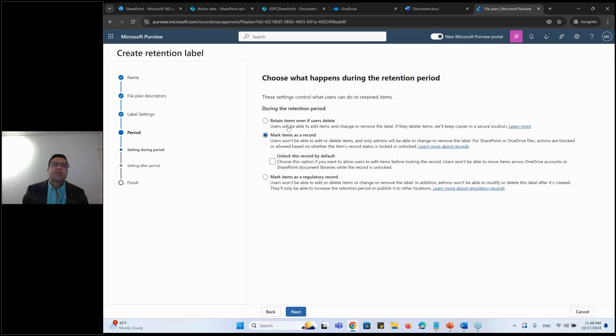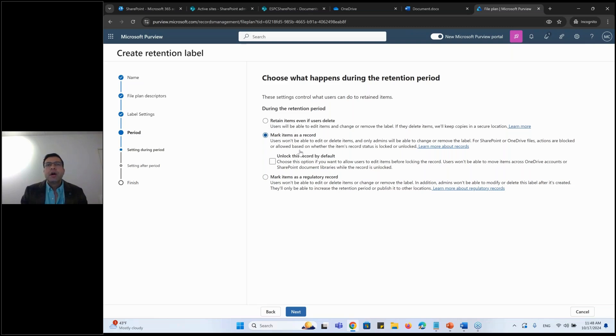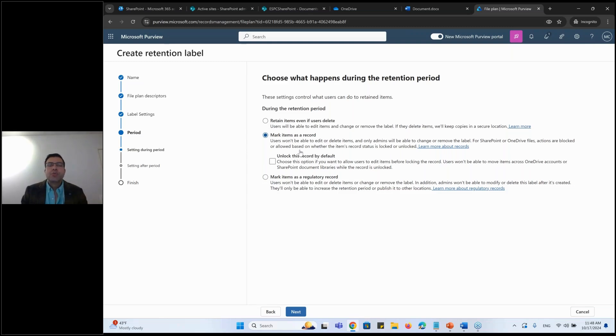So that means once I apply this record onto a document, it is some sort of immutable. I mean, nobody would be able to change it. Nobody would be able to delete it.